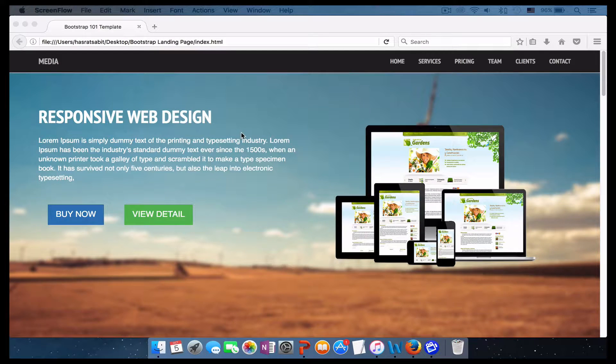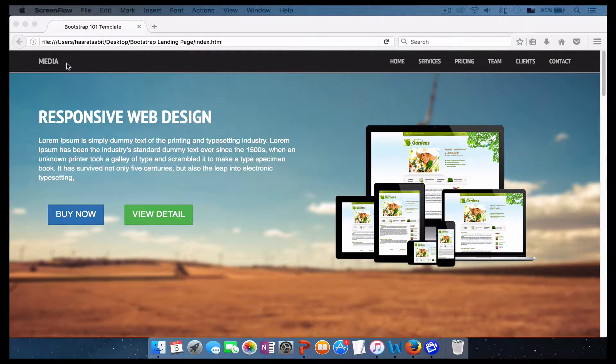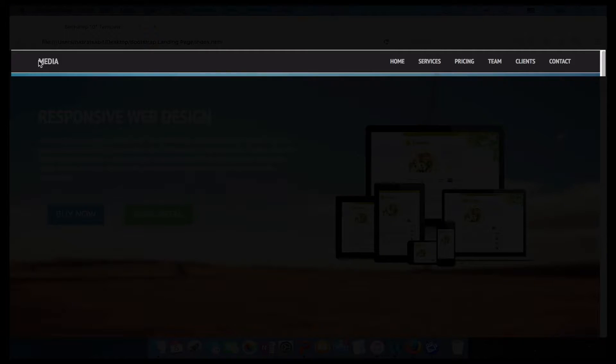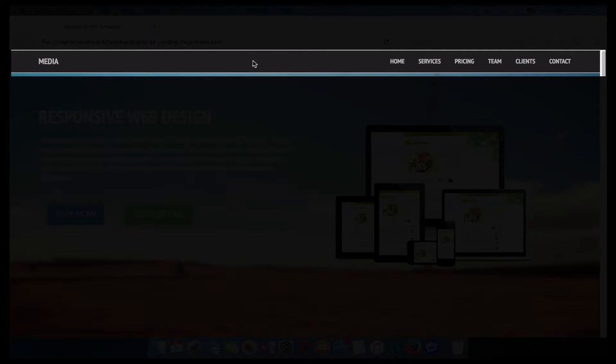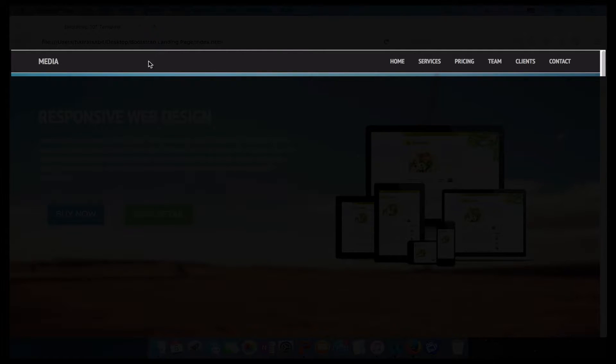The first thing that we are building is the navigation. As you can see, we have the logo on the left and then we have our menu on the right. Our navigation has a darker color which we will add to it, and it has uppercase text.